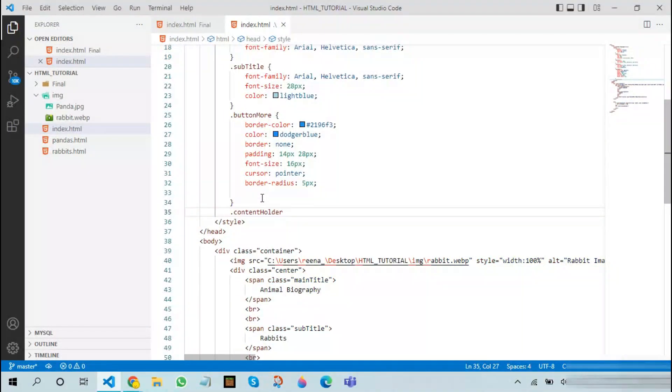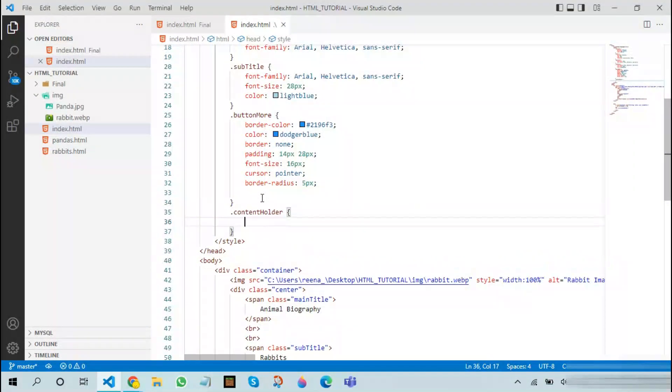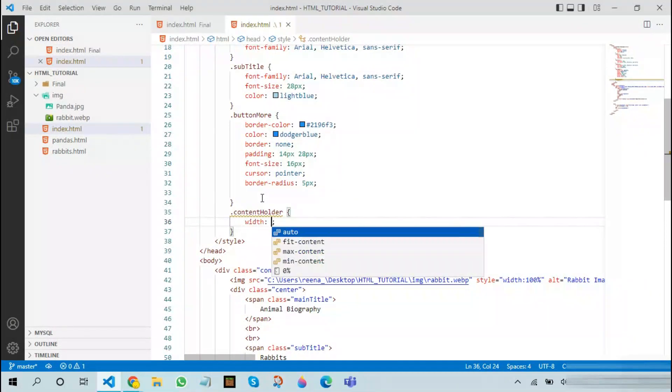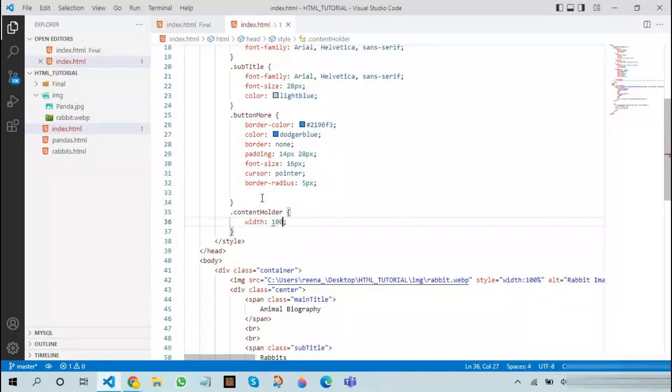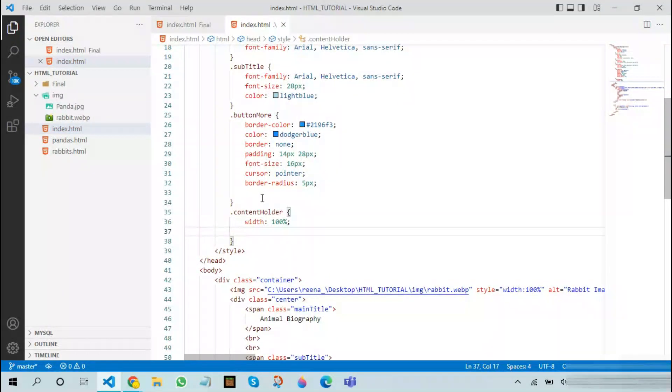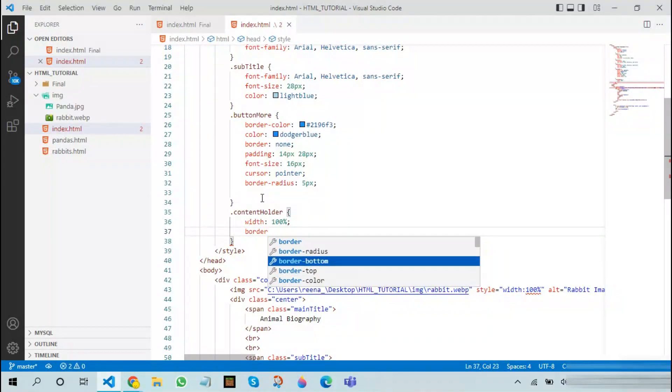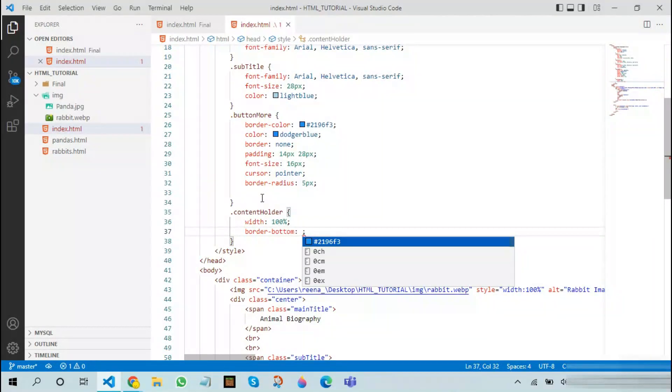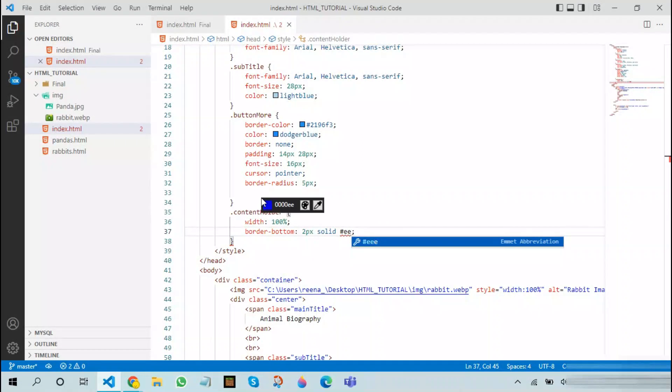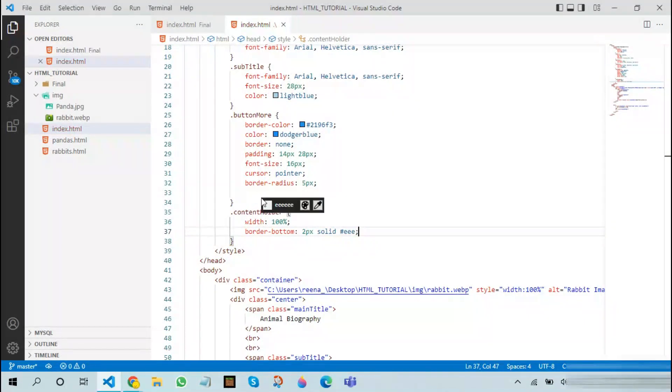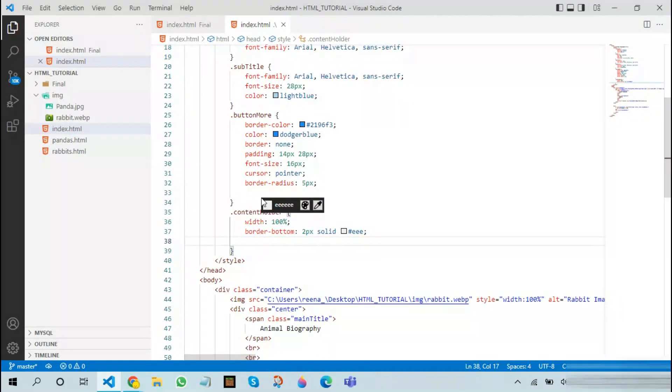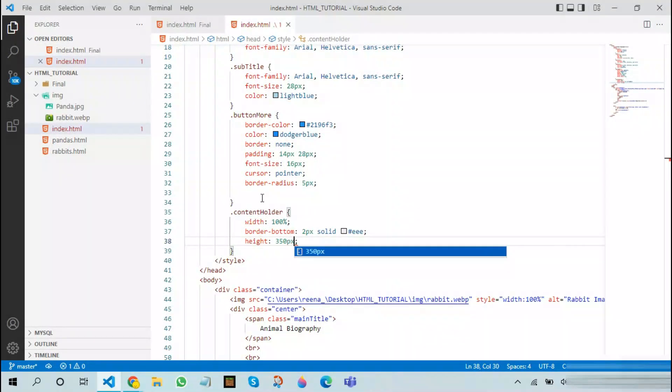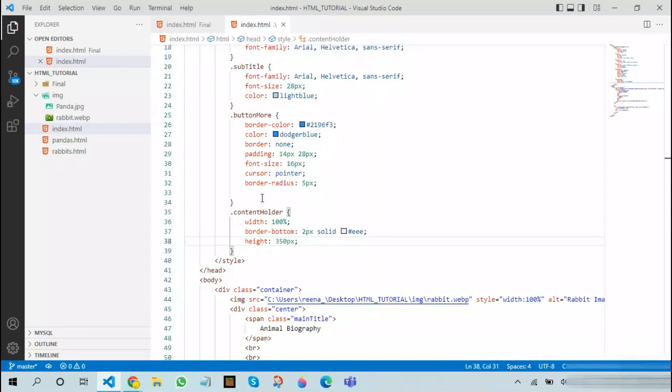In order to create this class we will have many things like width 100%, border bottom 2 pixels solid #eee. As you may know that the #eee color gives a grayish one. Height will be 350 pixels. You can reduce it if you want to add lower content or you can increase it if you want to add more content.